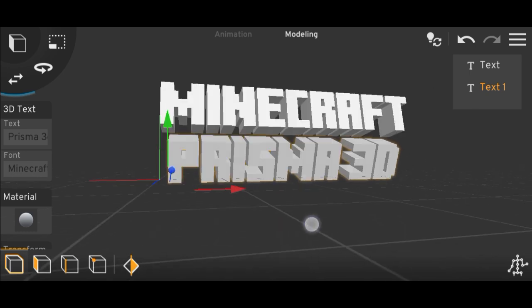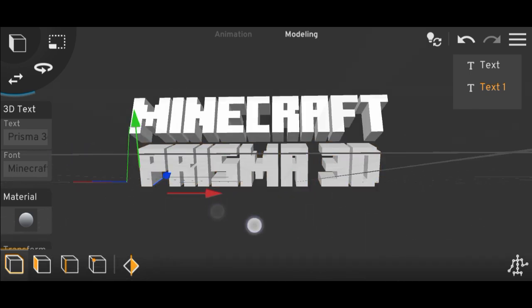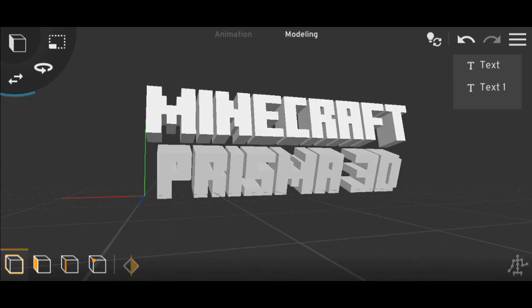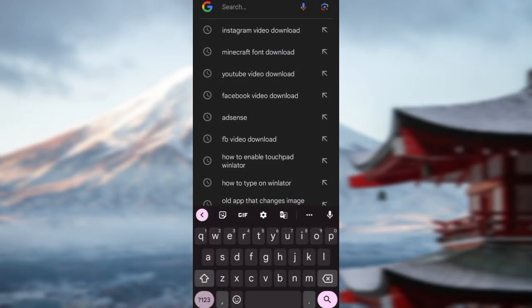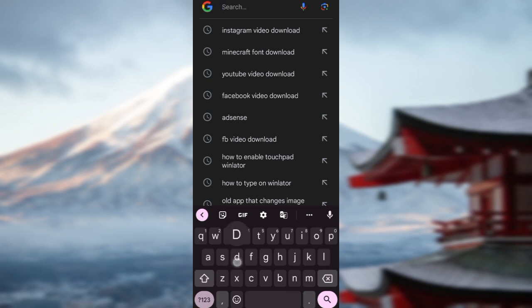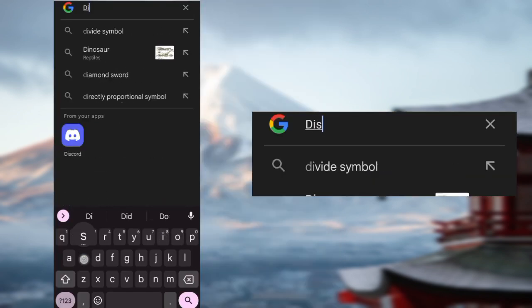So how to add custom fonts in Prisma 3D? First you have to go to Google — open Google, or any internet browser or Chrome — and type the font name that you want. I already downloaded the Minecraft font. Now let's download the Disney font.